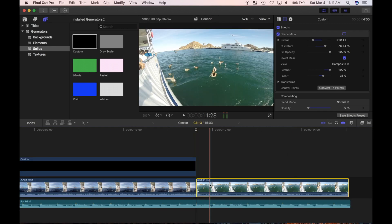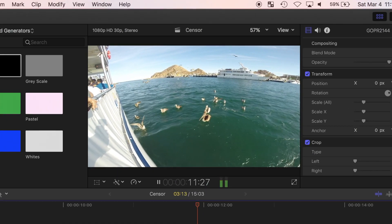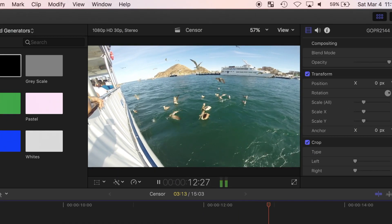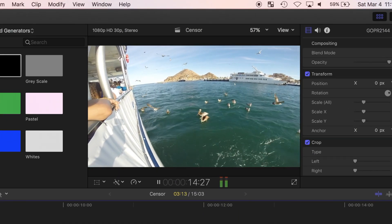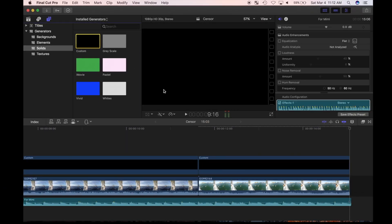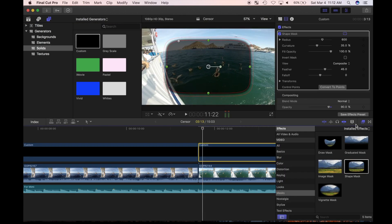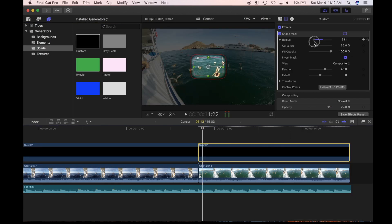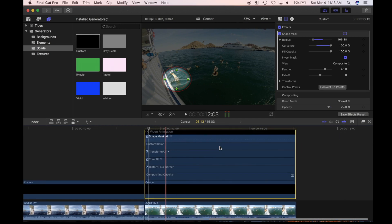I can also use the video animator to make my highlighted area move to follow a moving subject. I have a bird flying away in my next clip I can use as an example. I'll use the same method as I did in the previous clip, to apply a mask to highlight the bird, and open the video animator.